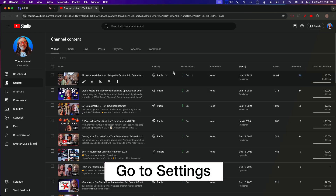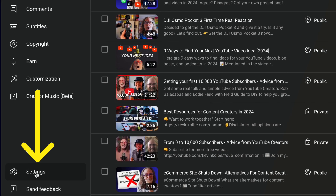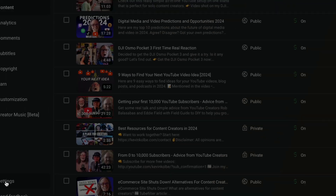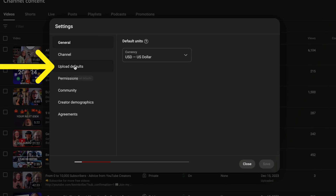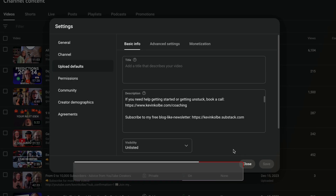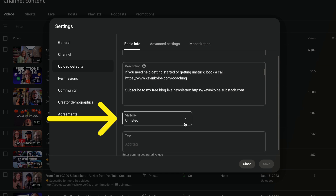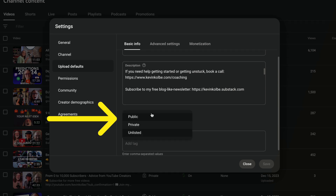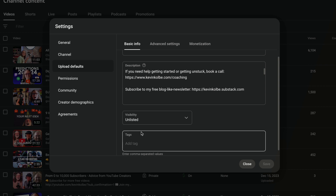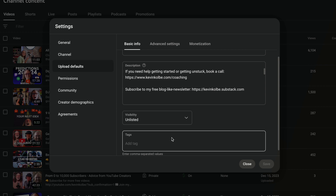You want to go to Settings over on the left-hand side — I'm on a desktop. Go to Settings, all the way down to the bottom, click on that, and go to Upload Defaults. Right here my visibility is set to unlisted. You can see the options: public, private, or unlisted. I've chosen to keep mine always unlisted when I upload a video.